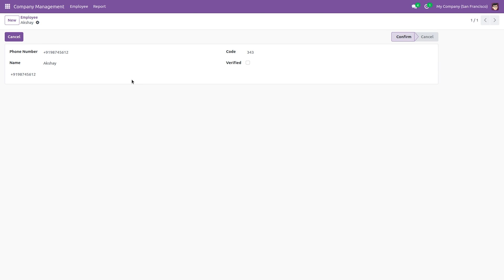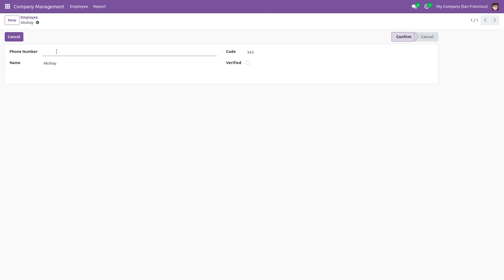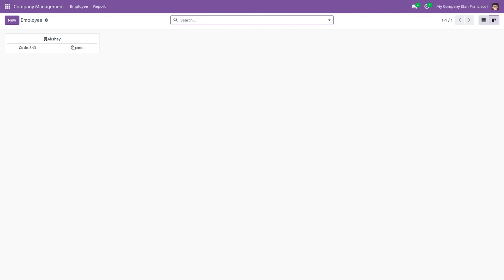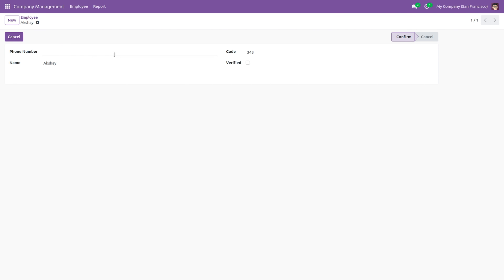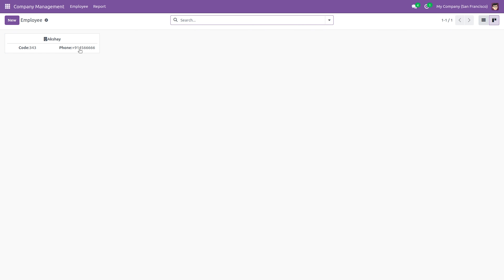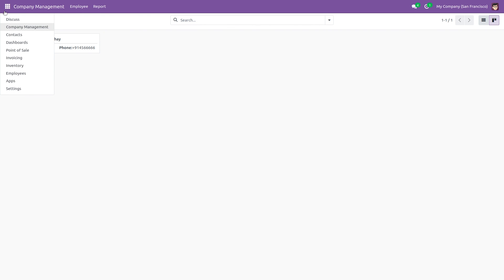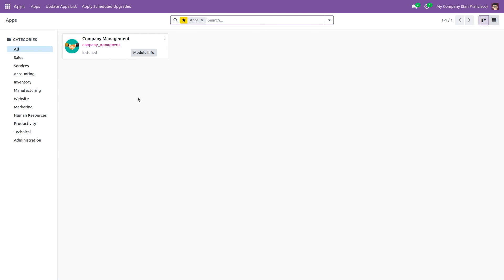If you click on the Kanban view you can go to the form view. This is the form view with the specified fields. If you want, you can edit the values from here, or import values. Once you make changes and save, you can see the changes reflected in the Kanban view. This is how you create a Kanban view in Odoo 17 — that's all for today, thank you.